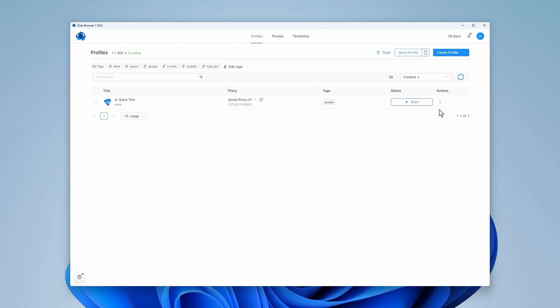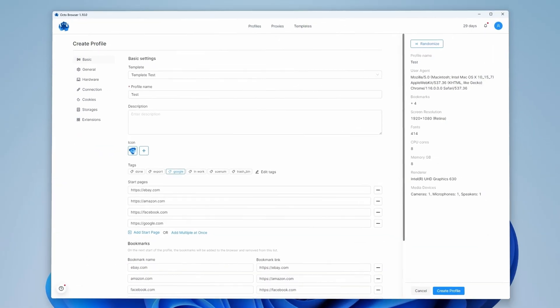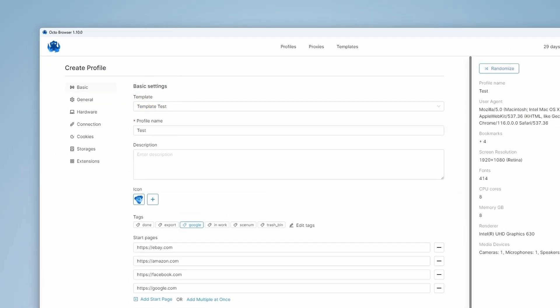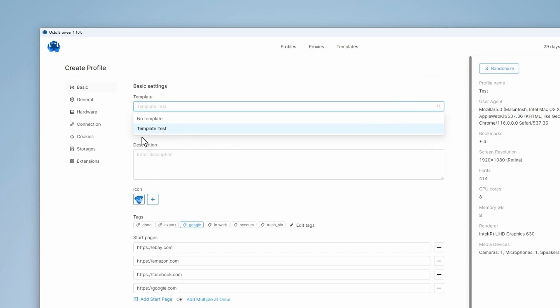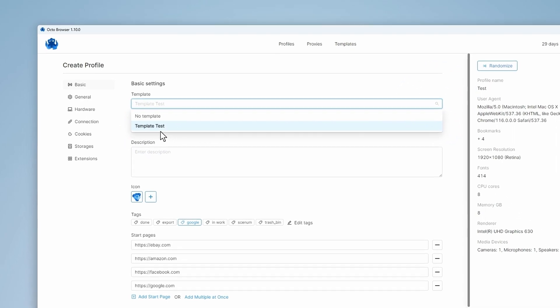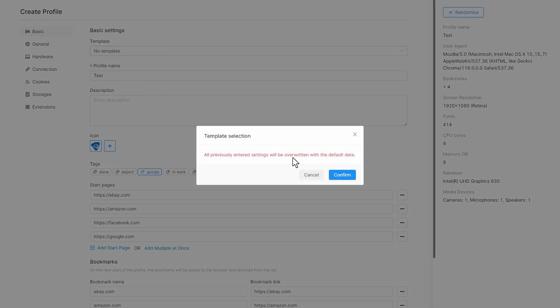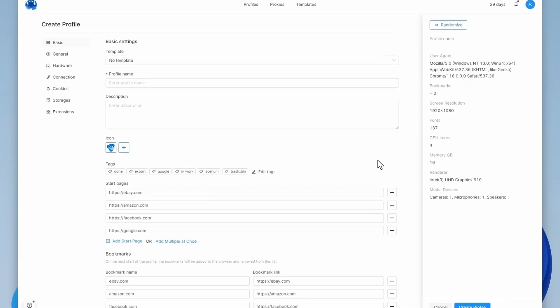Now when you use the Create Profile function, the Active Template will be automatically used to create new profiles. In the Basic settings, you can choose another template, or choose the No Template option altogether to create a template-independent profile.